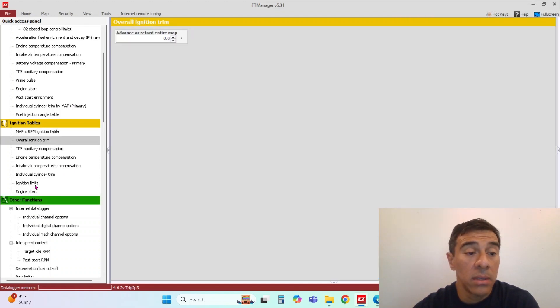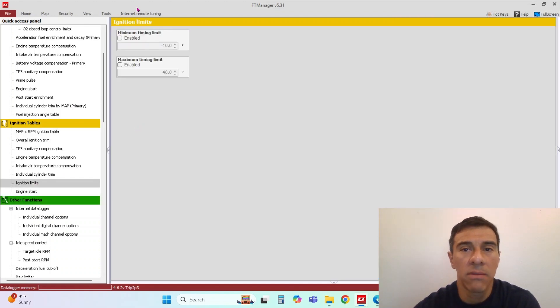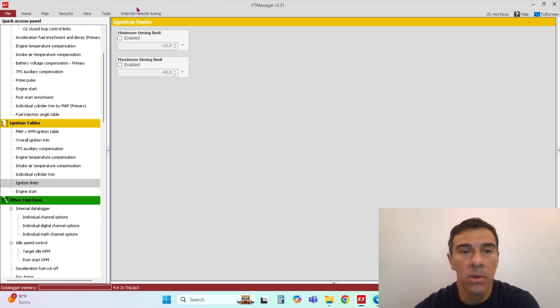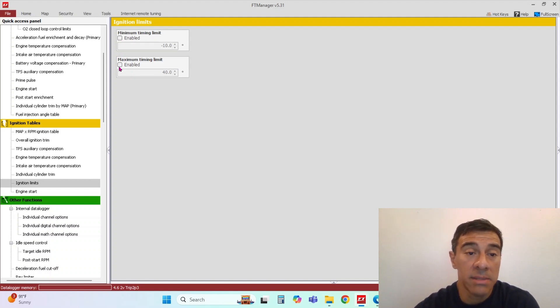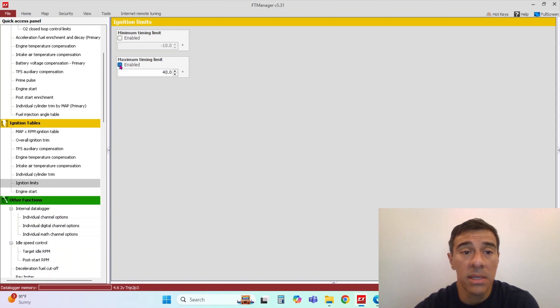All right, so ignition limits. I usually never touch those. But if you want to limit how much timing you pull and the maximum amount of timing, you can set this up in here. That's completely up to you.